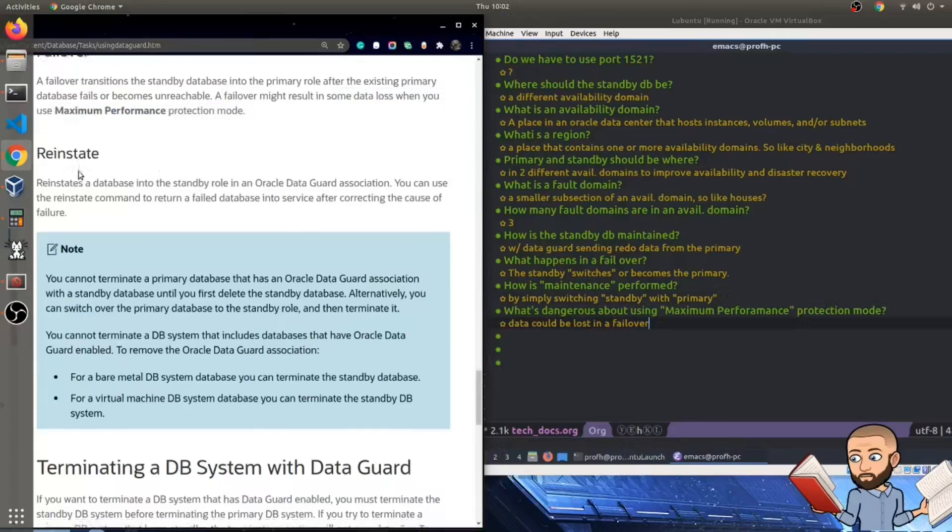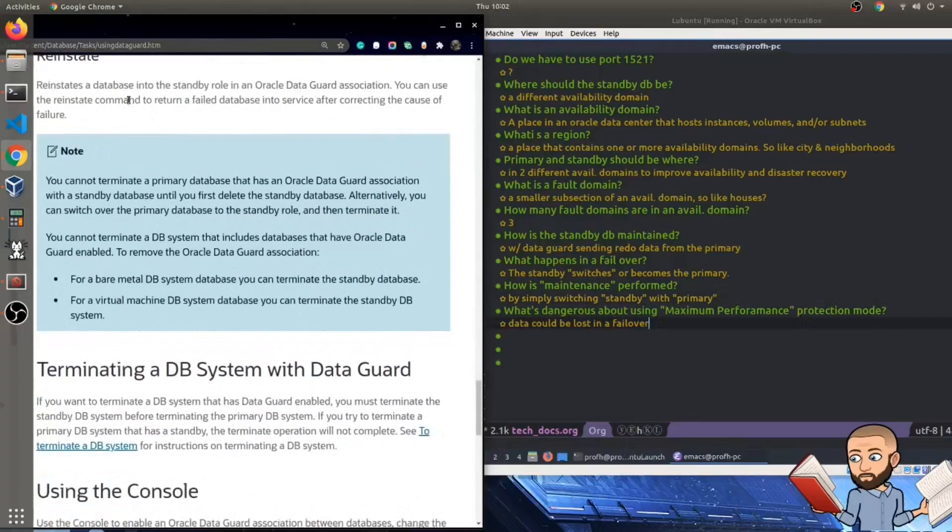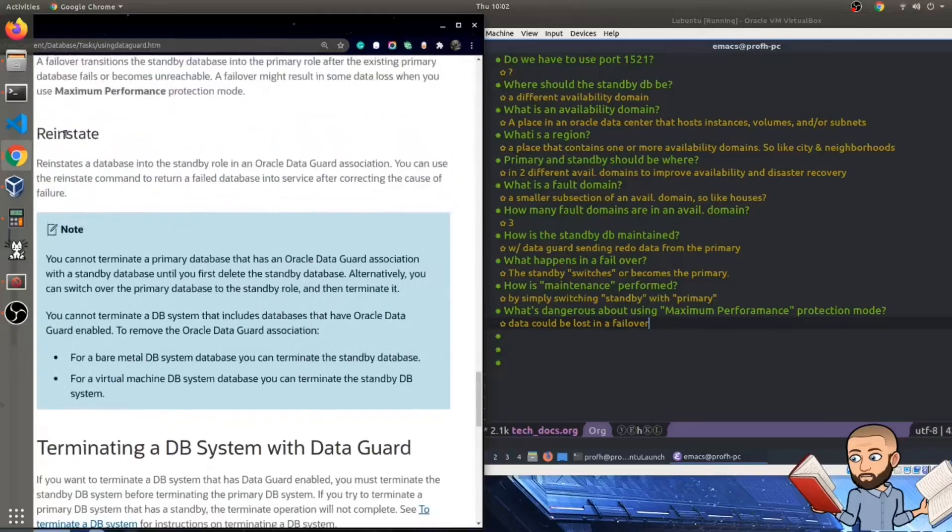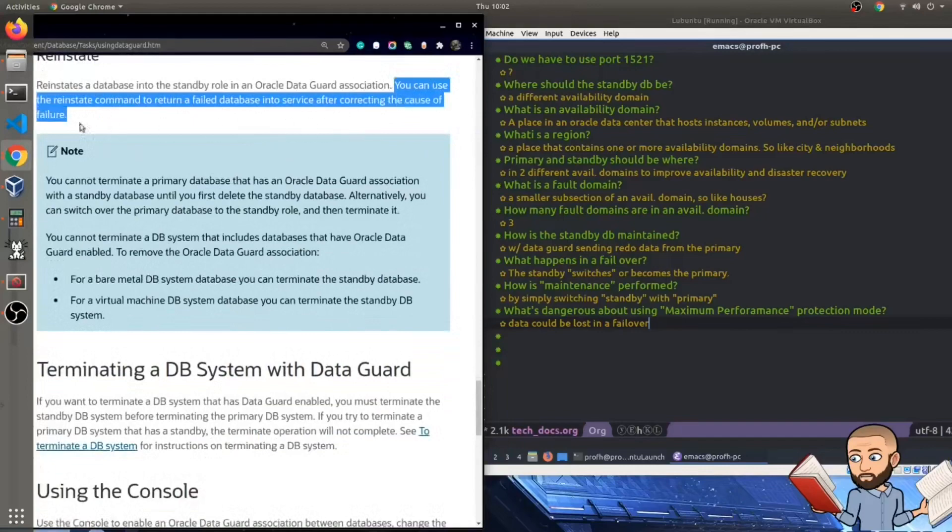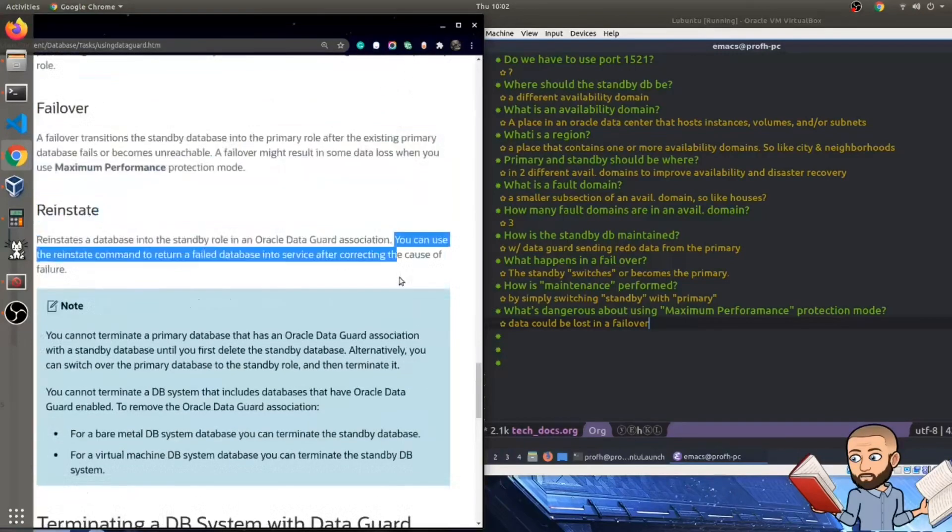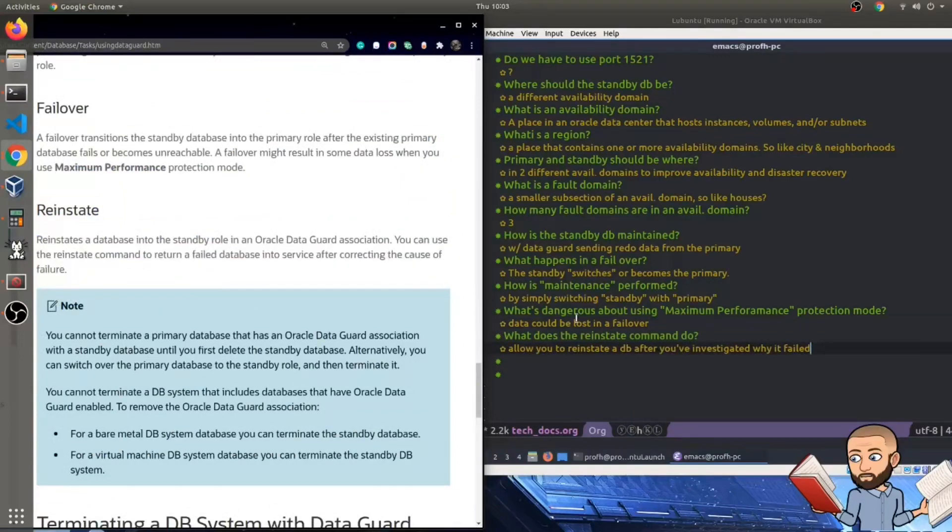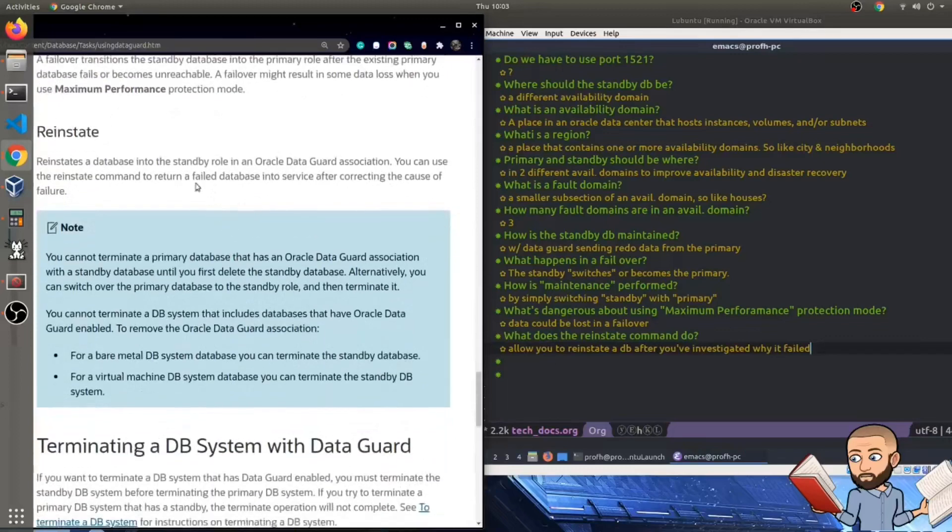All right, for reinstate, reinstate a database into the standby role in an Oracle DataGuard association. Alright, so that sentence was just what the concept of reinstating is. Probably could have done without it. Well, you can use the reinstate command to return a failed database into service after correcting the cause of failure. So again, turned into question and answer over there.